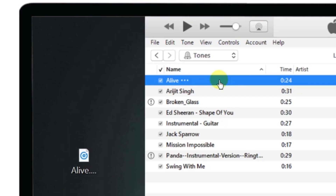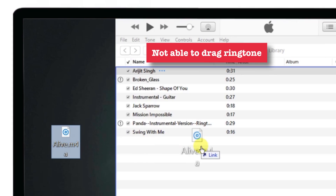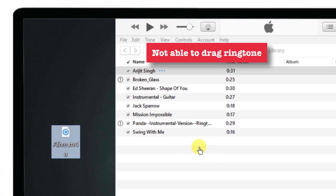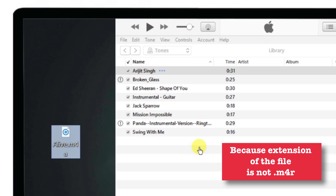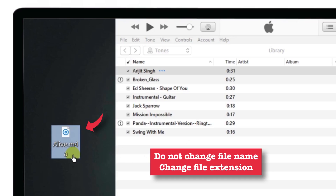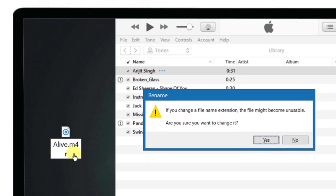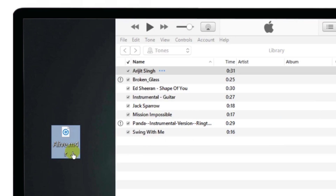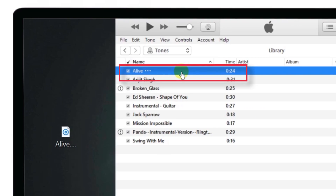Let us look at another reason for not being able to drag your ringtone file into the Tones section. Supposedly this is the file I want to drag — when I try to drag it, it is not appearing in my iTunes Tones section. The reason is the extension of the file is not .m4r. Many people don't change this extension and instead change the name of the file. Don't do that — you have to change the extension. After changing the extension and tapping Enter, a pop-up appears. Tap Yes, and now you can drag the file into the Tones section easily.